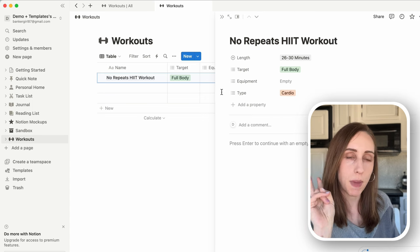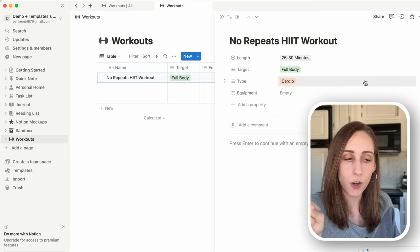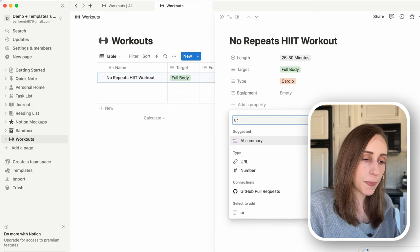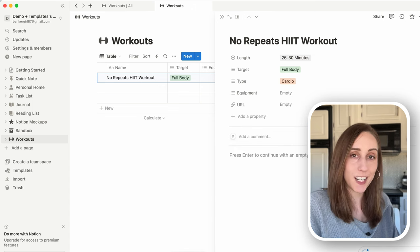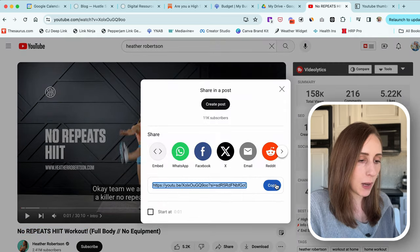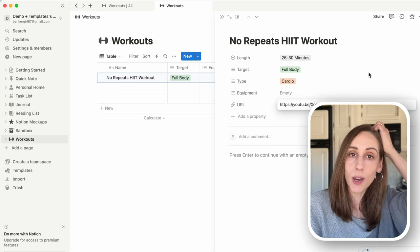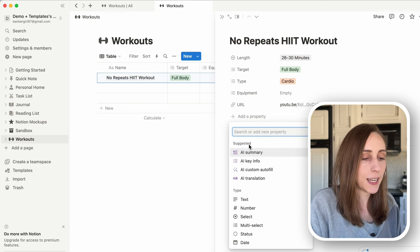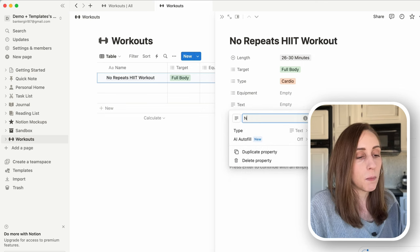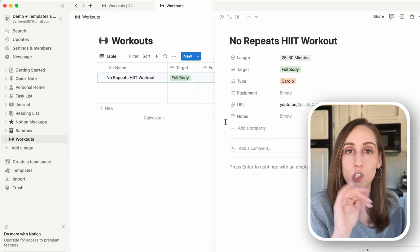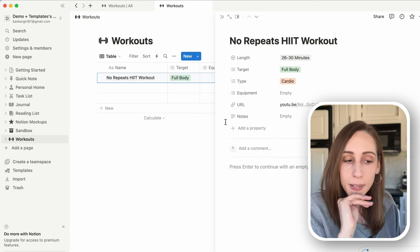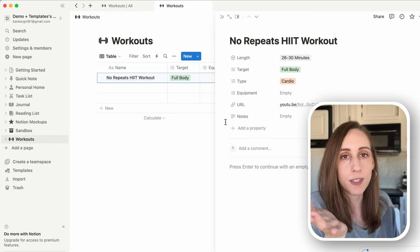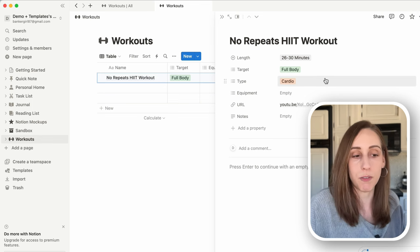Two other properties we may want to add are a link to the workout video and a text property for notes. Let's add those — search for URL — and we can go to the video, click share, grab that link, and pop it in there so we have easy access without searching on YouTube. I also like to add a text property renamed 'Notes' to record whether it's fast-paced, if there's jumping, how many circuits, whether it's low impact, or whether it raises your heart rate.